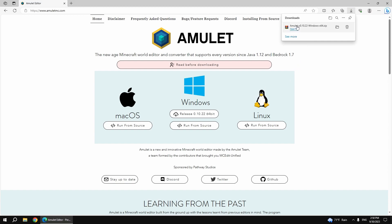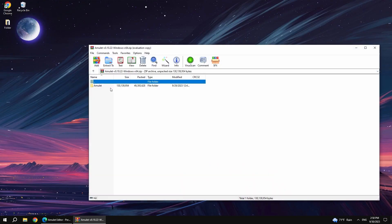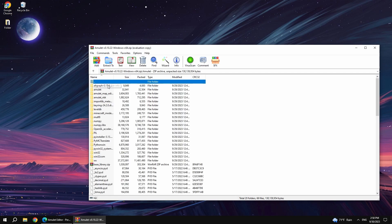Once it's downloaded, place the file on your desktop for easy access. Open the downloaded file and select Amulet App.exe.